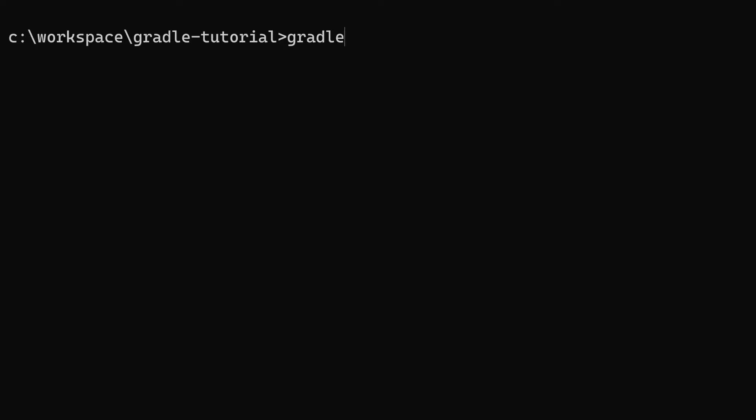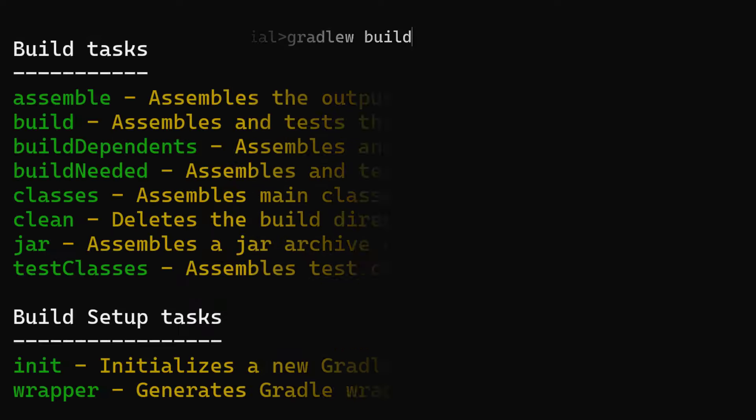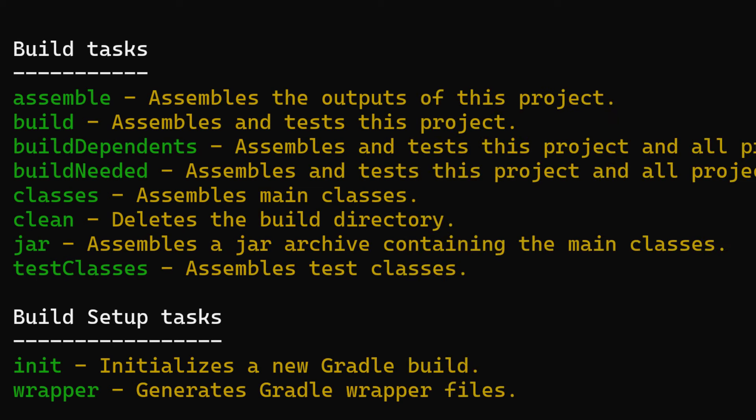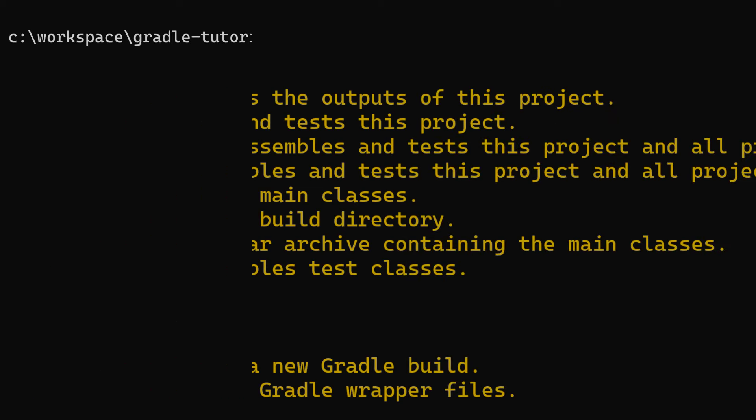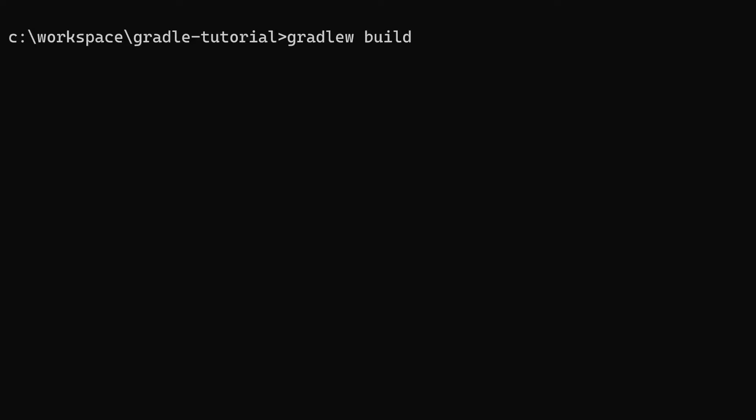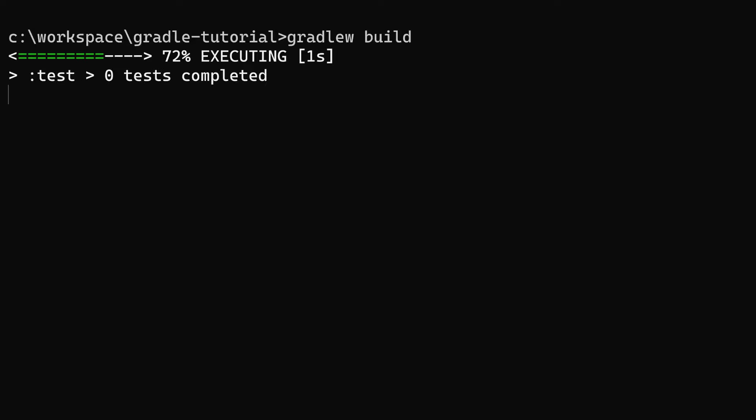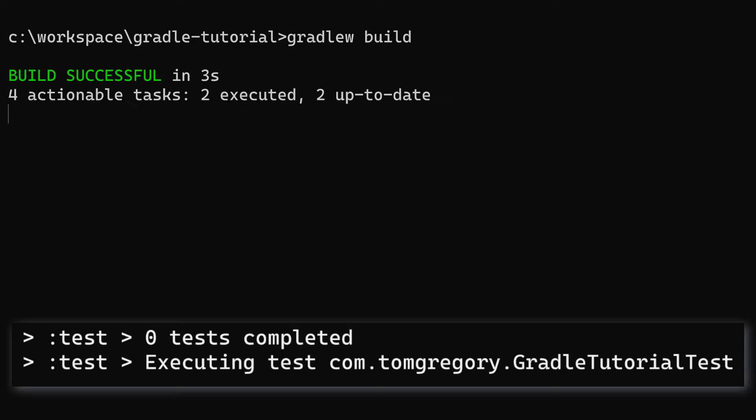Let's run the build task again with gradlew build. Remember from the build task's description that it assembles and tests the project. When Gradle executes the task, it very briefly shows that it's running the test, but so quick you might miss it.